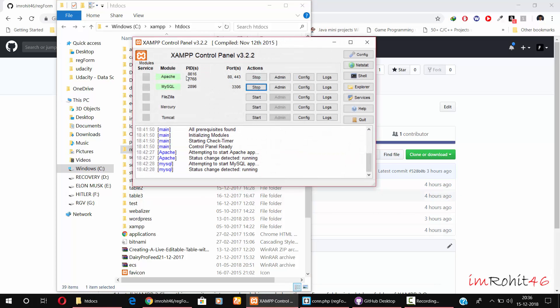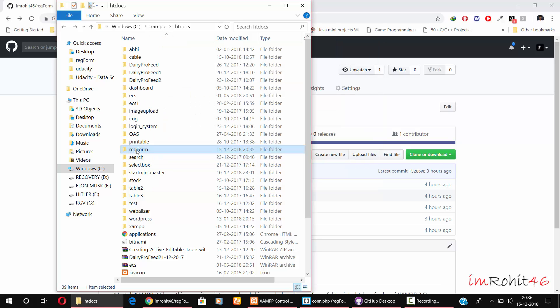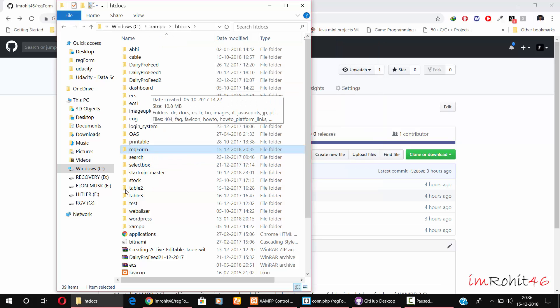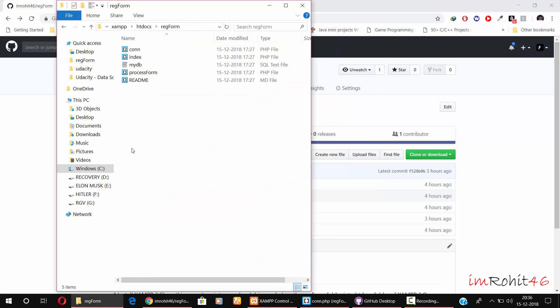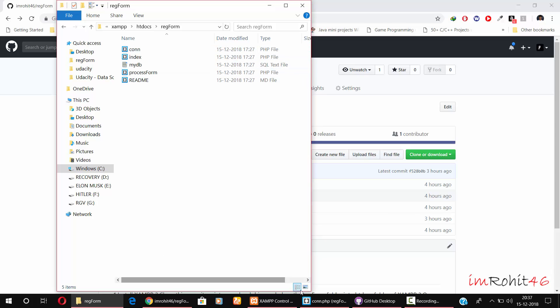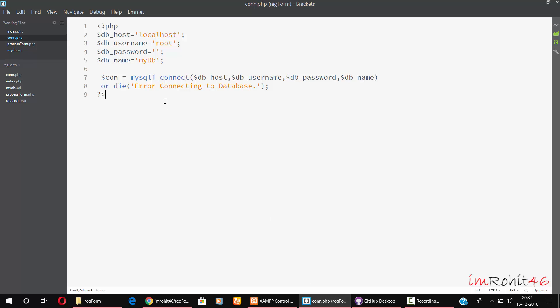Once you have done that, now it's time to set up the database. Open this connection file. You'll see something like this. Give your localhost, or if you are running on a server, give the server address here. Make sure you give your username and password.